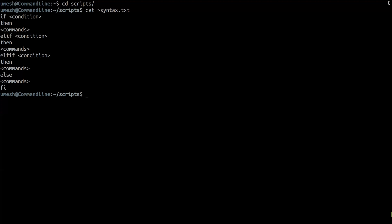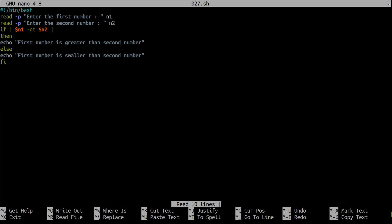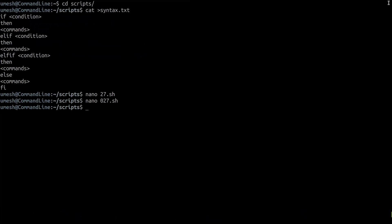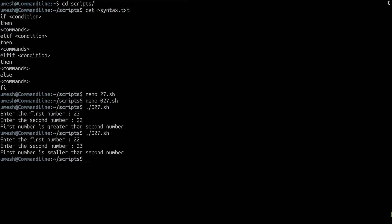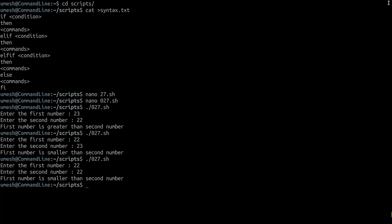Let's look at the script from our last chapter. We took input from the user for number one, took a second input, and compared the two numbers. If the first number is greater than the second, we print that message; else we say the first number is smaller. The problem is: what if someone enters the same number in both cases? The condition doesn't satisfy because 22 is not greater than 22, so it incorrectly prints that the first number is smaller. In this kind of situation, you can use else-if to get more control.